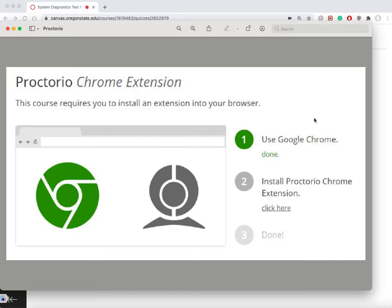So in this short video I'm going to explain to you what it's like taking a test with Proctorio. The learning platform I'm using right now is Canvas.